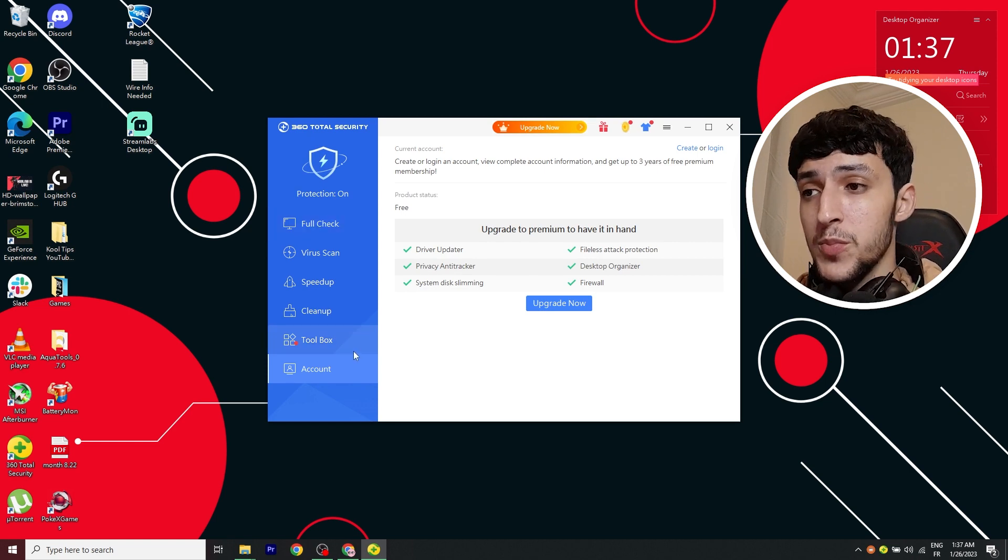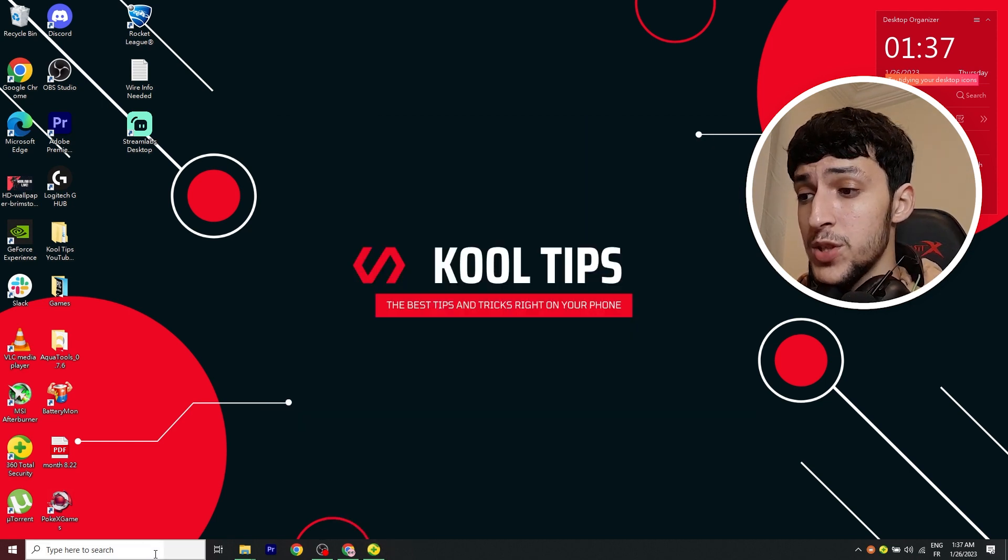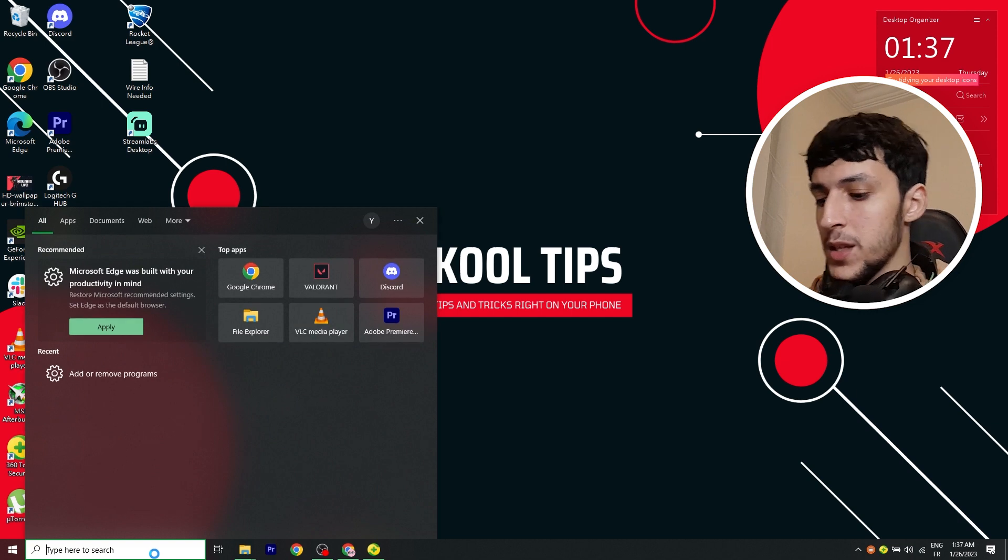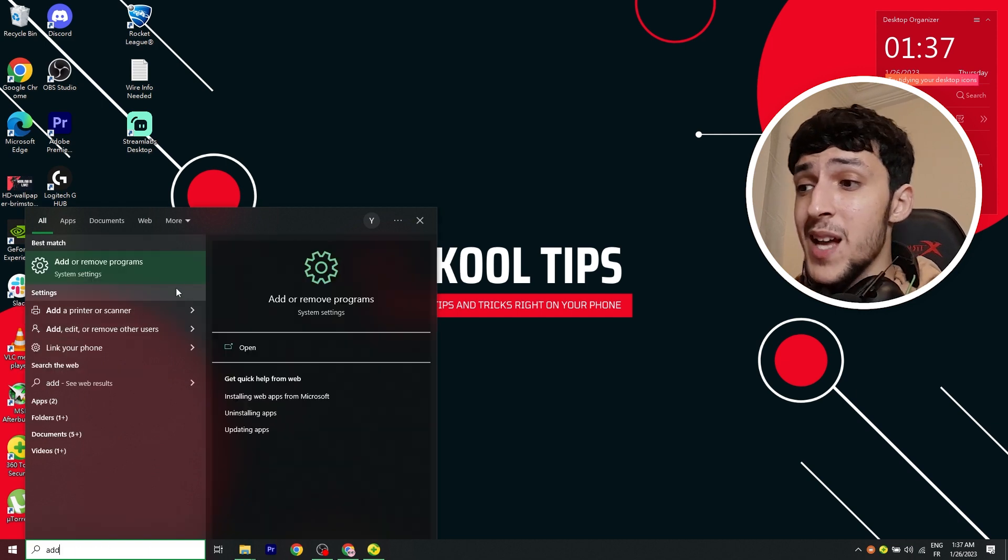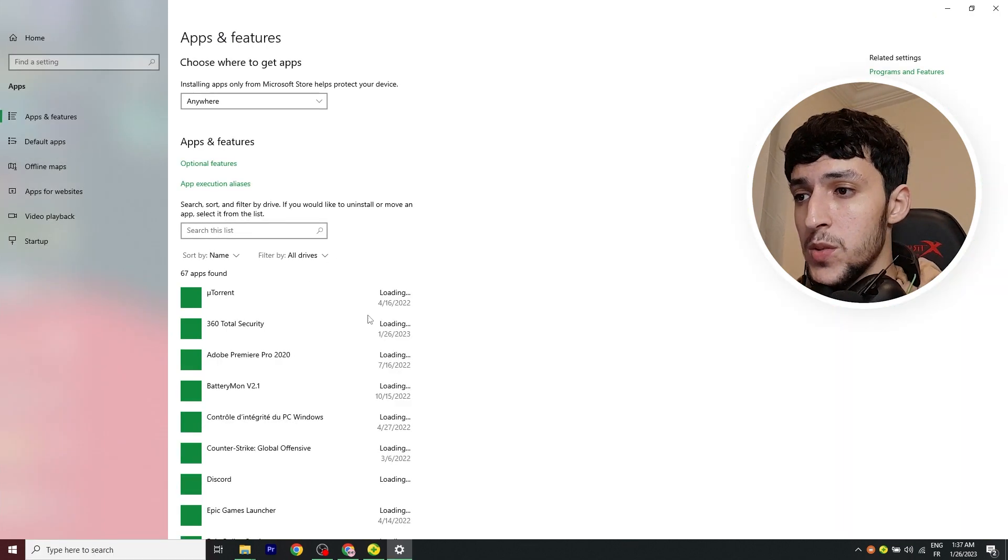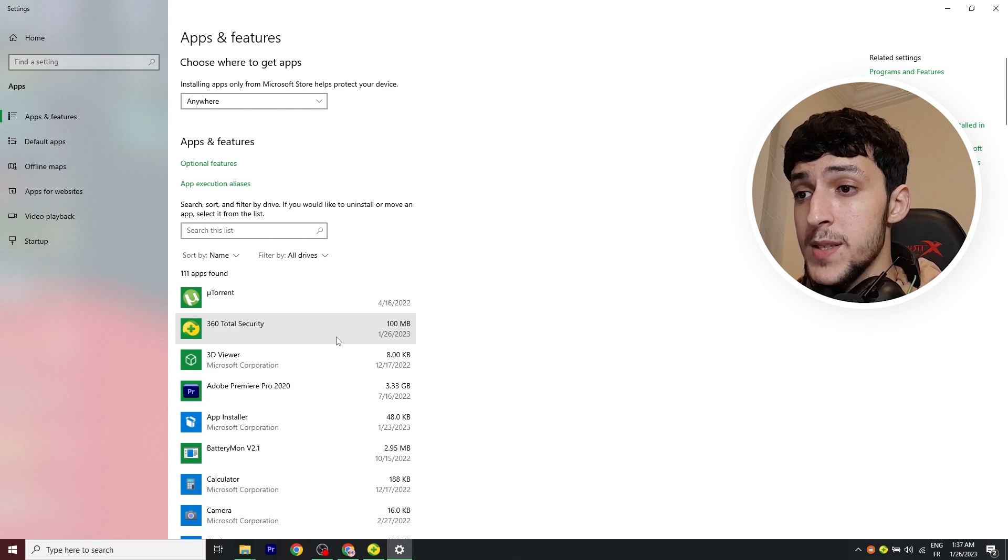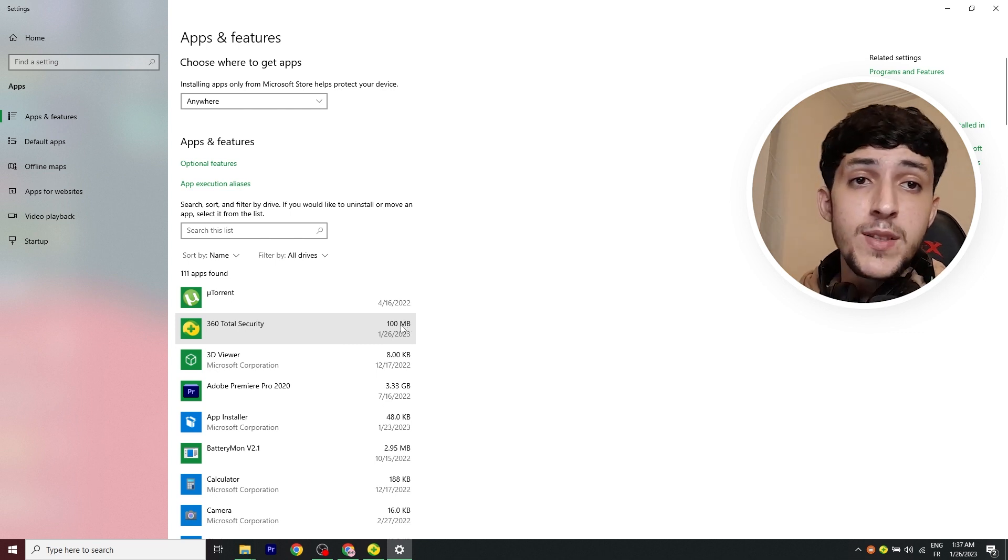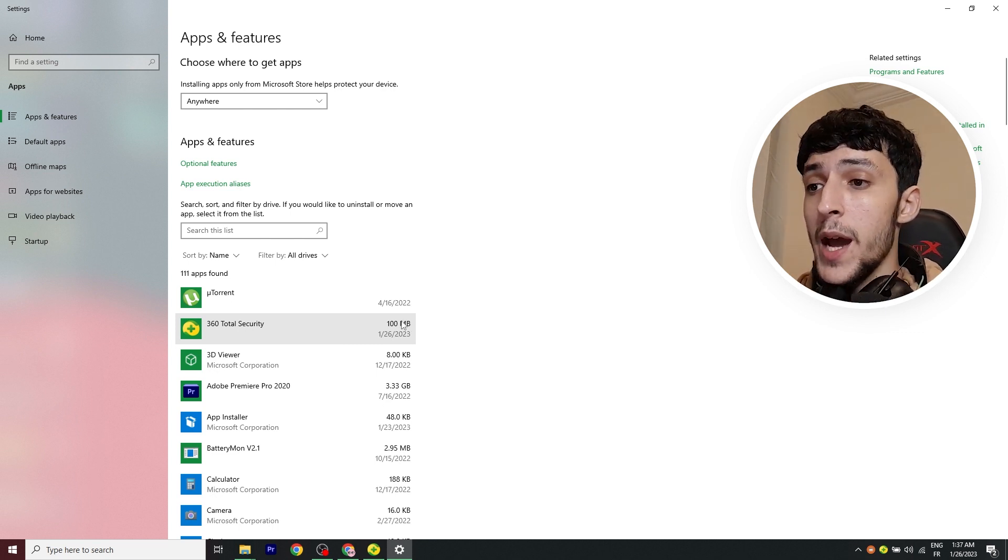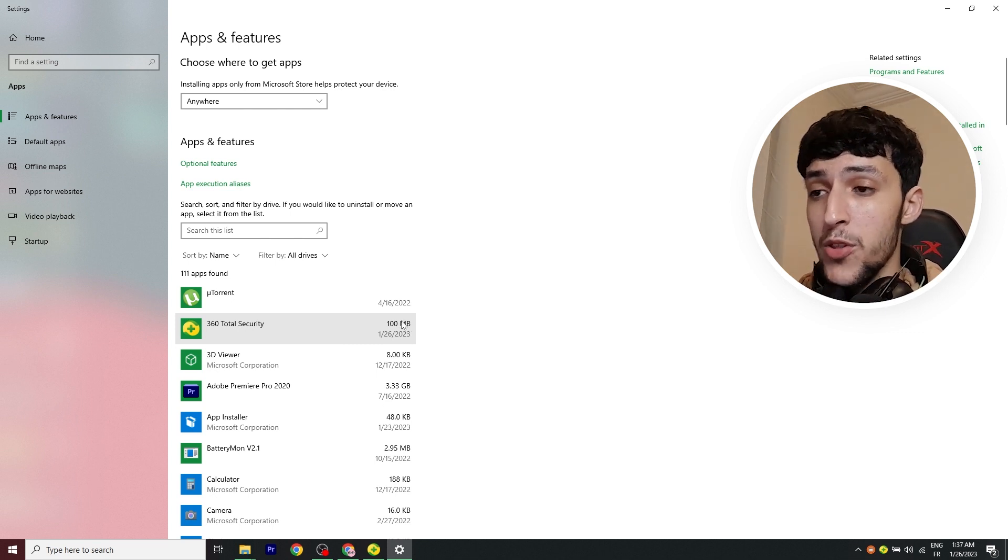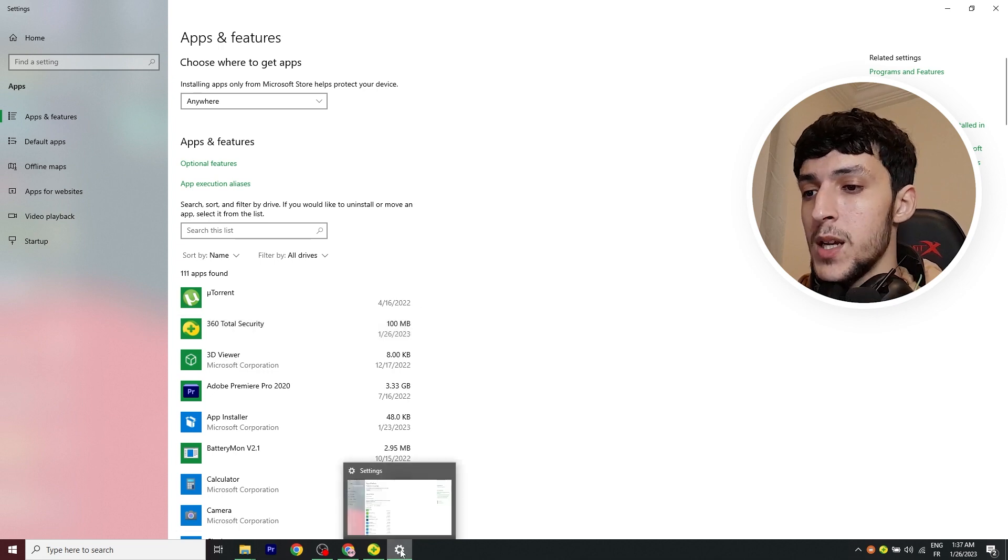And yeah, so before we go into the program, I want to just show you something. I want to show you the size of the program. So here it is. It's literally just 100 megabytes, so the size is very small, unlike some other antivirus software.